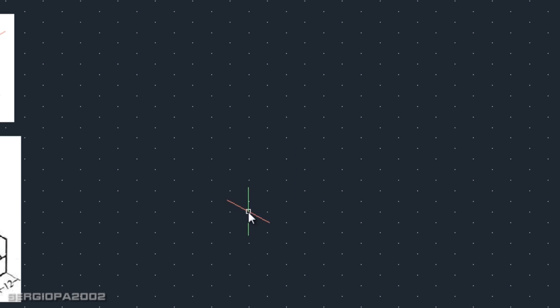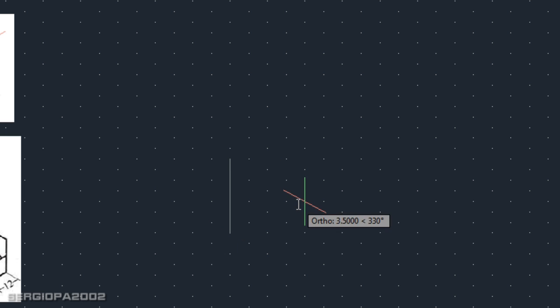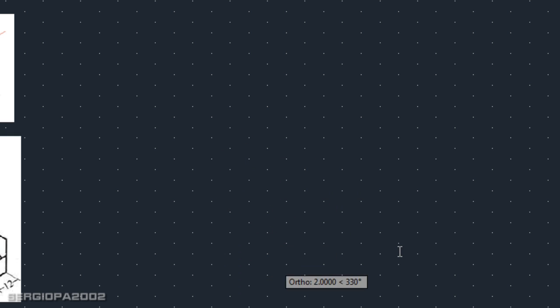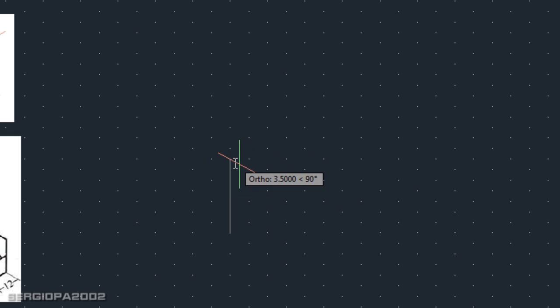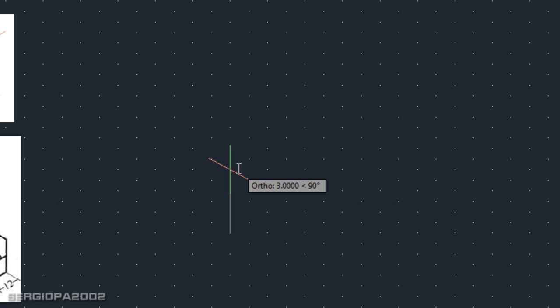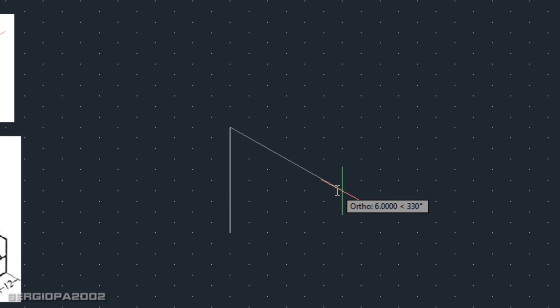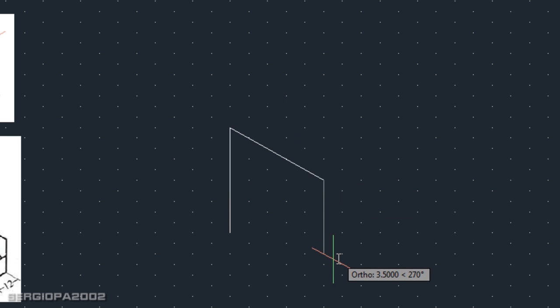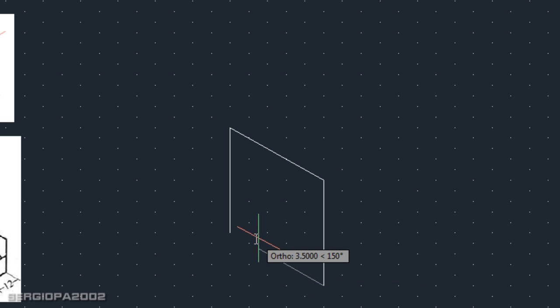I'm going to use my object snap mode to the grid so I will snap to these little points. Press L and enter for a line. I'm going to start from this point. You see my ortho is on, so I can only go on this plane. Let's go five units up, then five units to the right, five units down, and I'm going to close it. This is my first face.